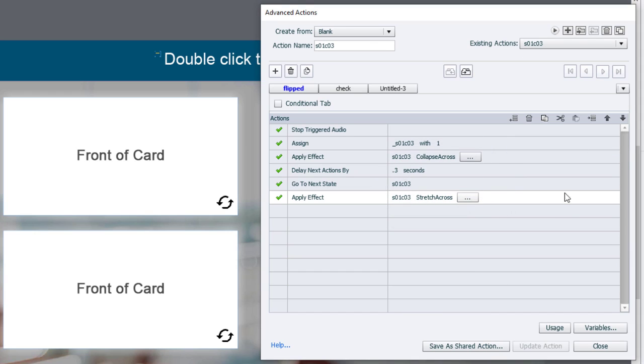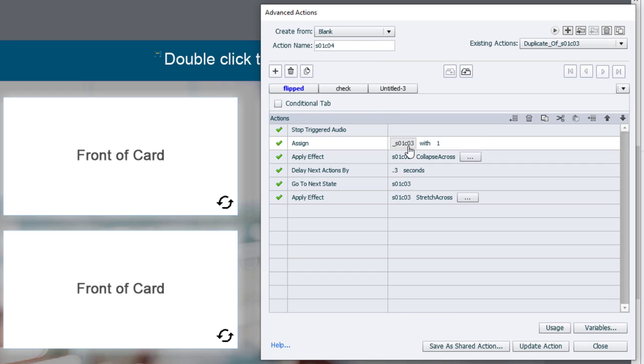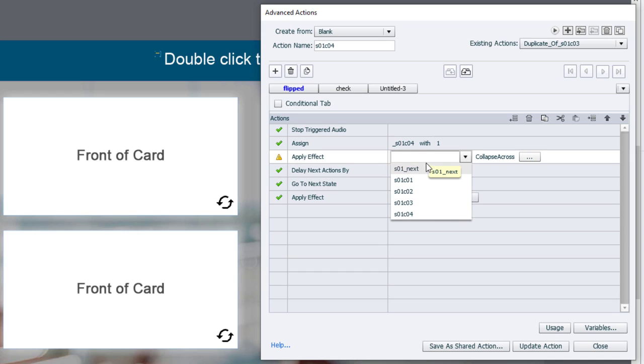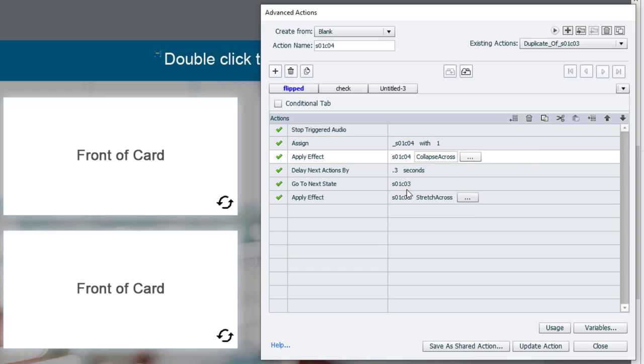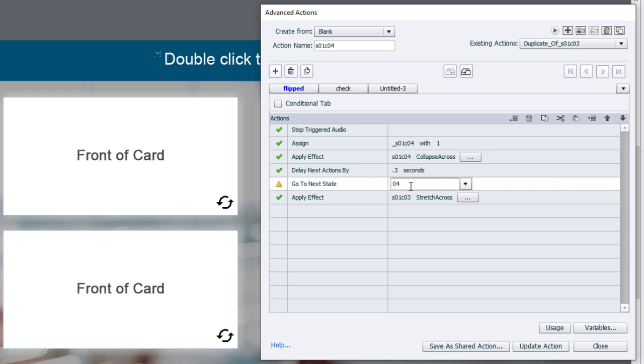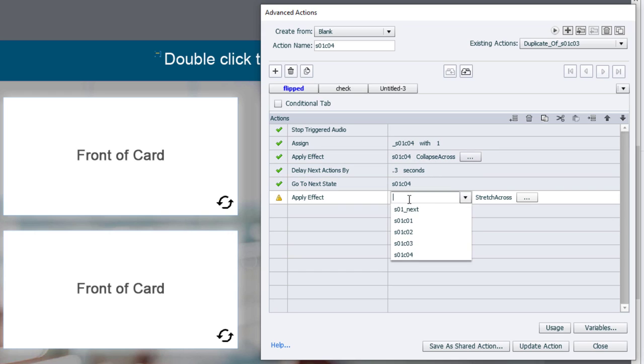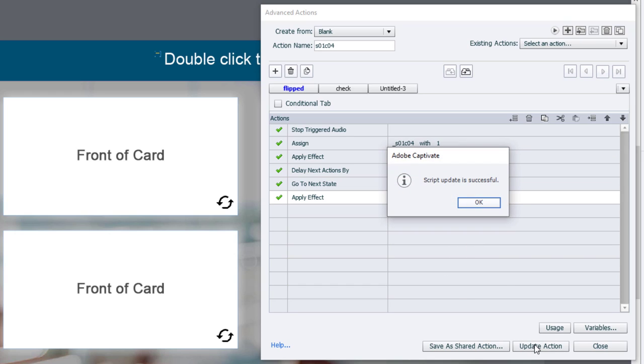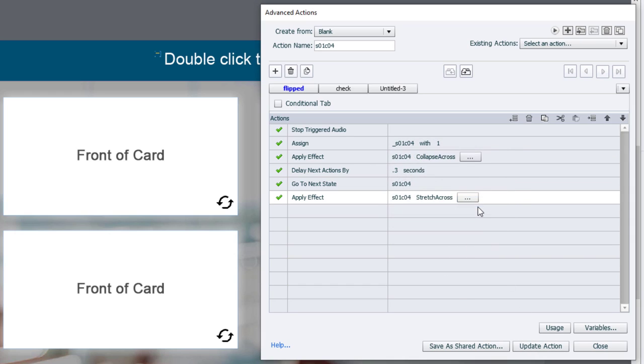Let's duplicate it once more. And we'll call this one 4. And again, we'll just quickly update which variable we're assigning that value to and which cards we're flipping around. And that's it. Let's update this action. Click OK.